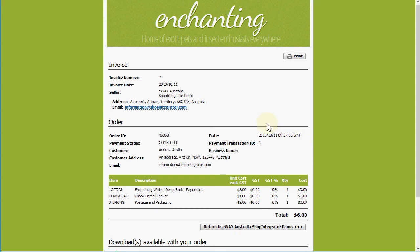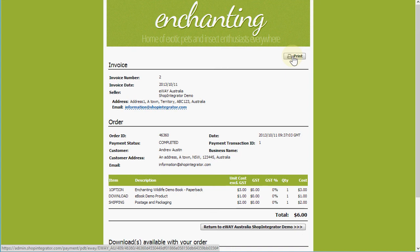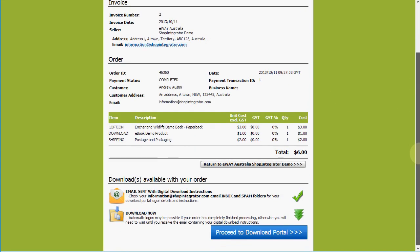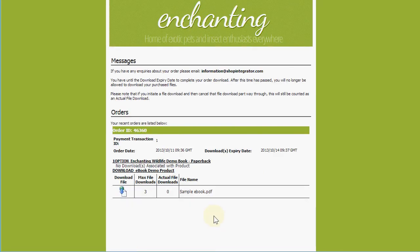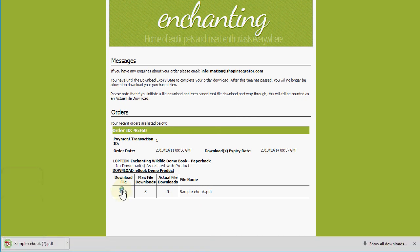If I had set up GST rates for eWAY Australia, then you would have seen these properly populated here. It's a printable page for the customer to print off their order receipt and tax invoice. Also, because this was a digital product, for this e-book we have this additional section here that allows us to move straight from the payment on to the download portal.